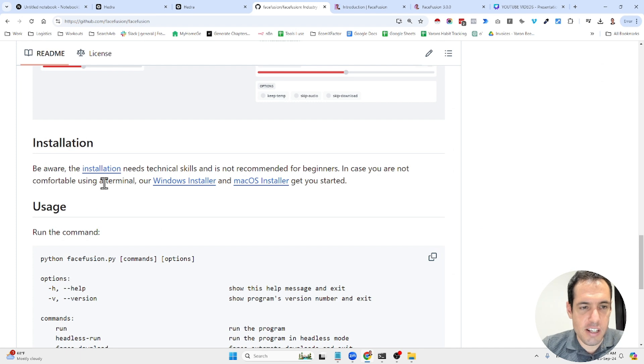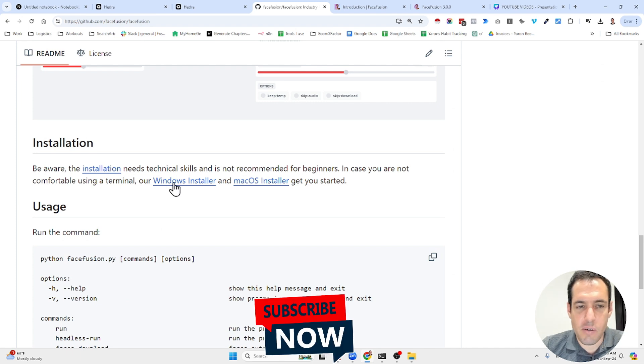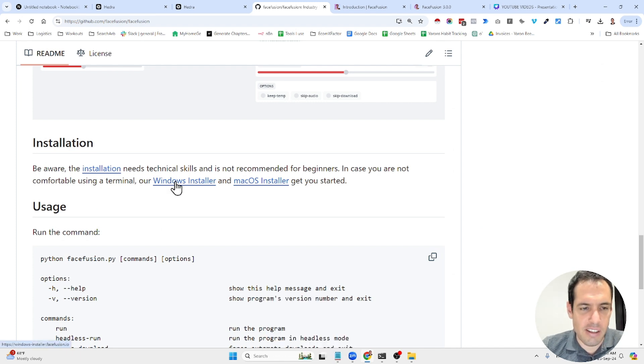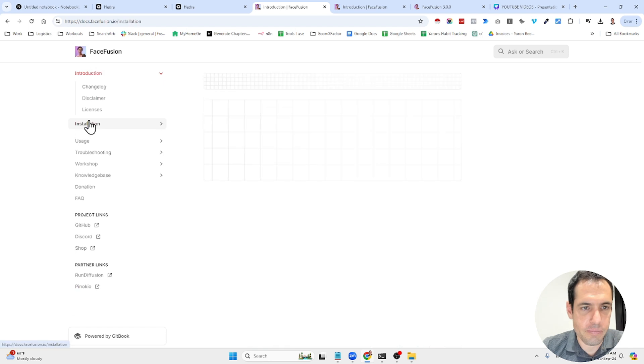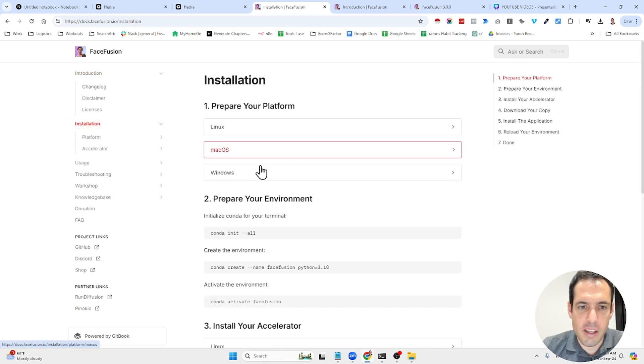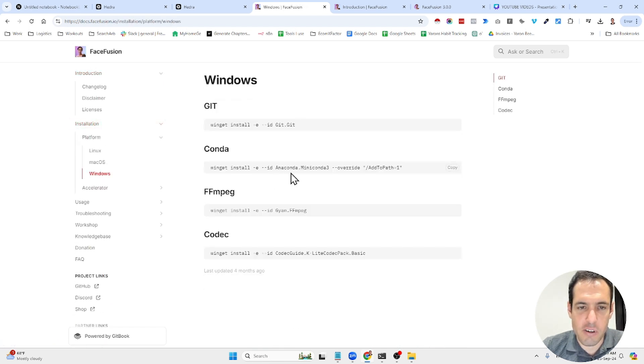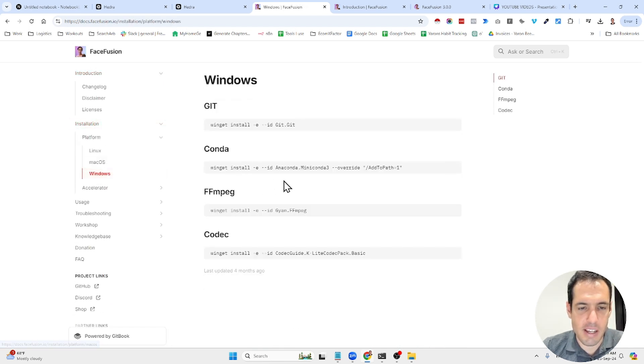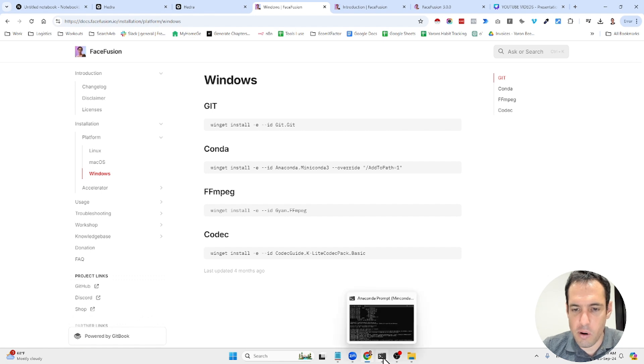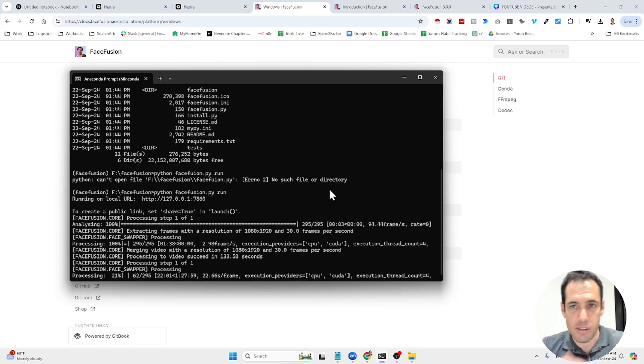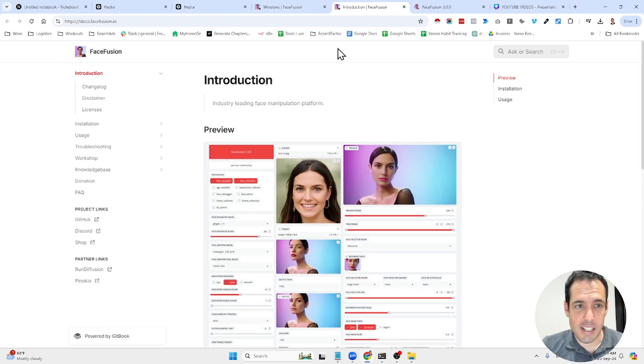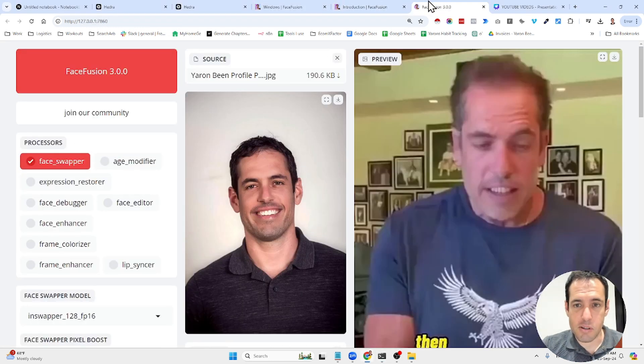Installation is pretty straightforward. You can buy the Windows installer. It costs 20 bucks, or you can just install it on your own, reading the documentation. It's pretty straightforward. Just follow all the steps and you will be good to go. Now I have this running in an Anaconda environment.